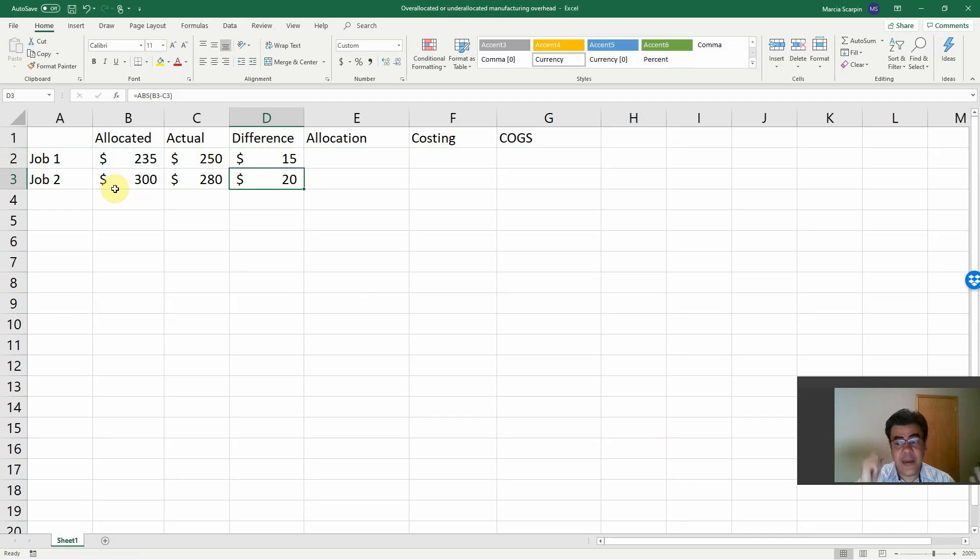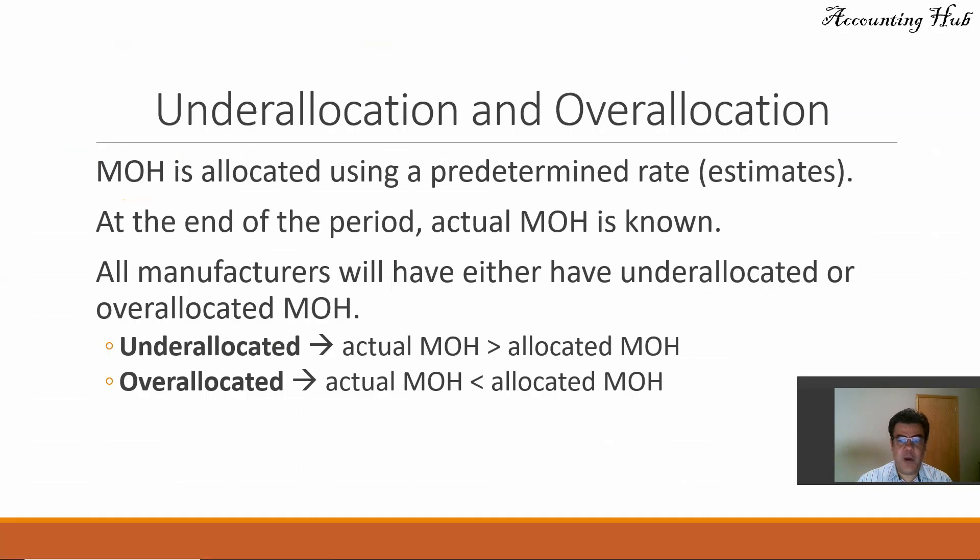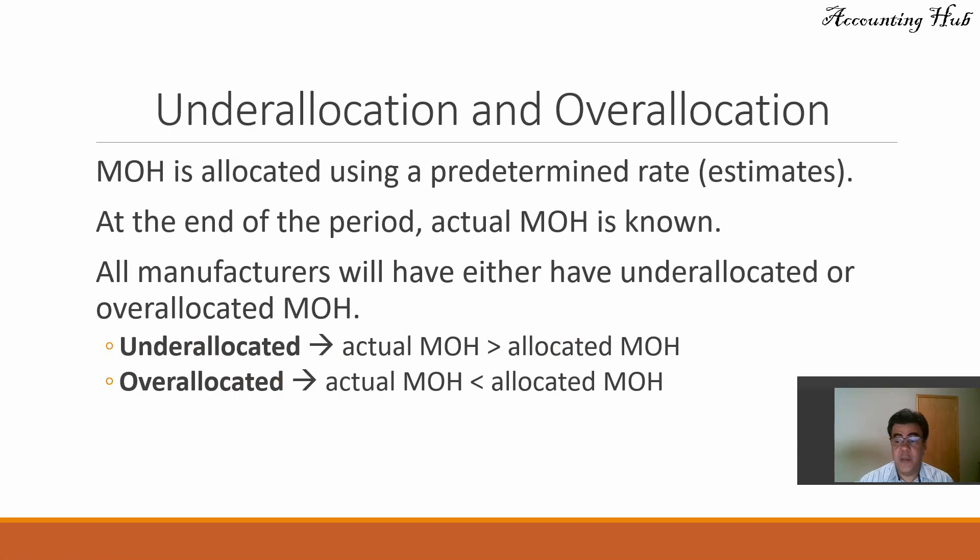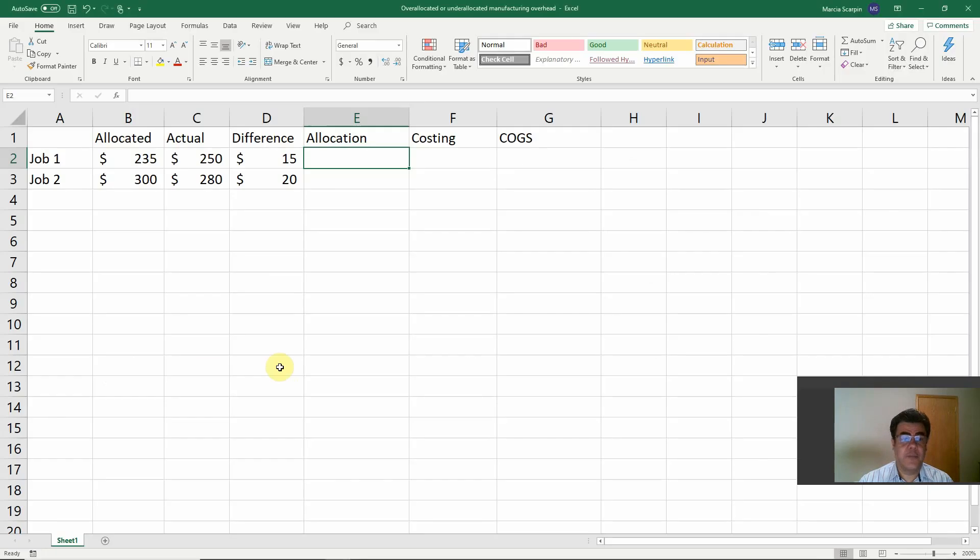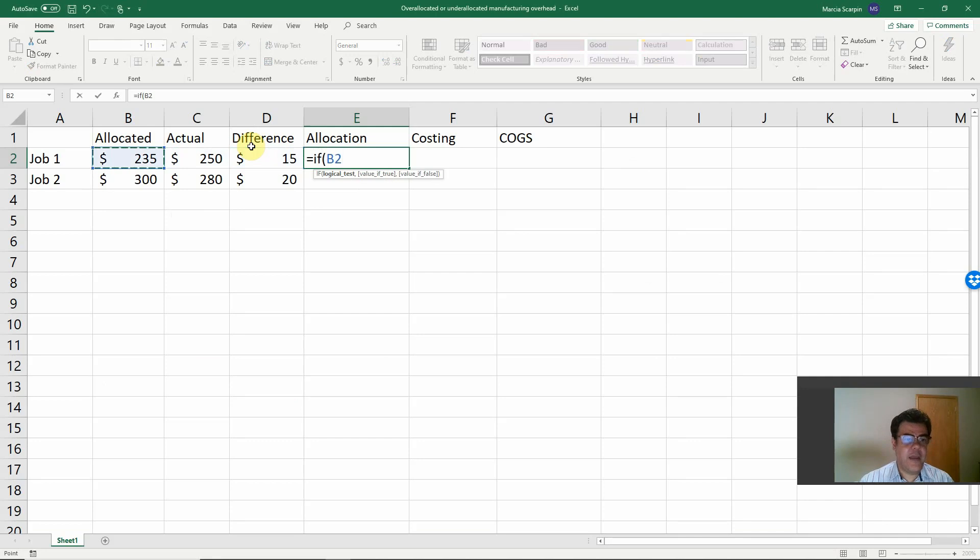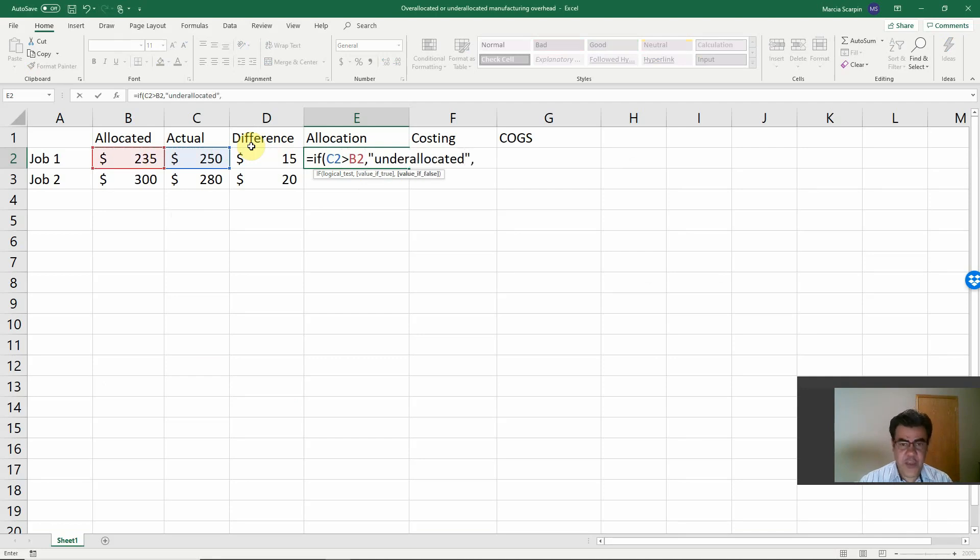What do we have here? Are we under-allocated or over-allocated? So remember, let's go back to our PowerPoint here. If our actual manufacturing overhead is greater than the allocated, we are under-allocated. If it is the opposite, we are over-allocated. So we have an IF formula here. So if actual is greater than our allocated, then we are under-allocated. If it is the opposite, we are over-allocated.